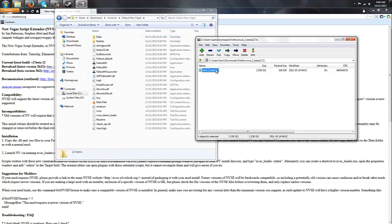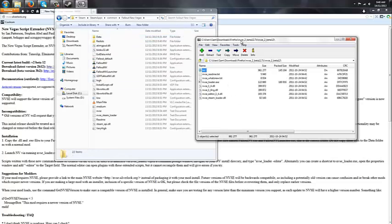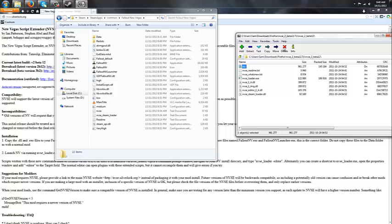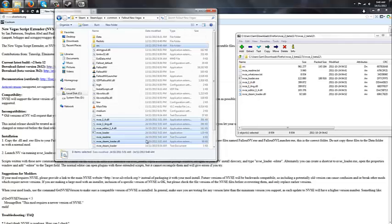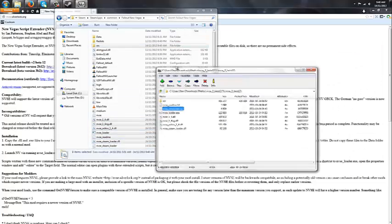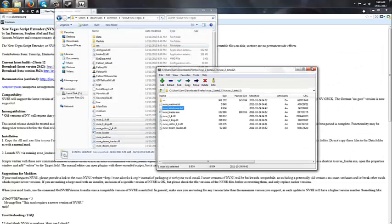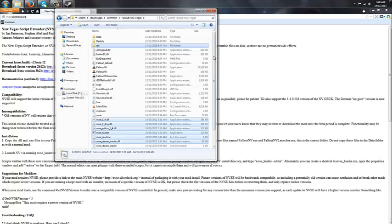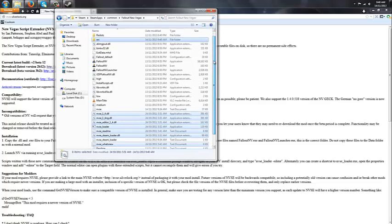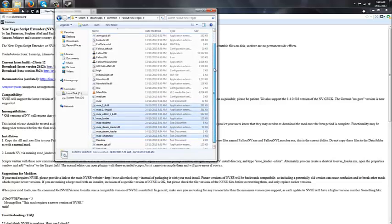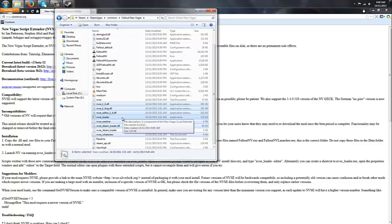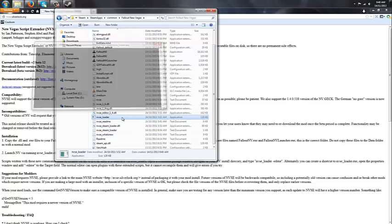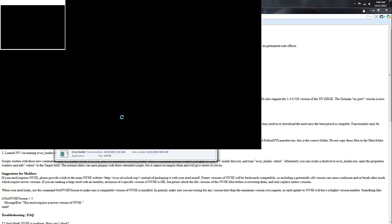And then you're going to open the NVSE folder, and then just highlight everything and just drag it and drop it into here. And then just close this, and then you're going to want to go and double click on NVSE loader, and you should have it installed.